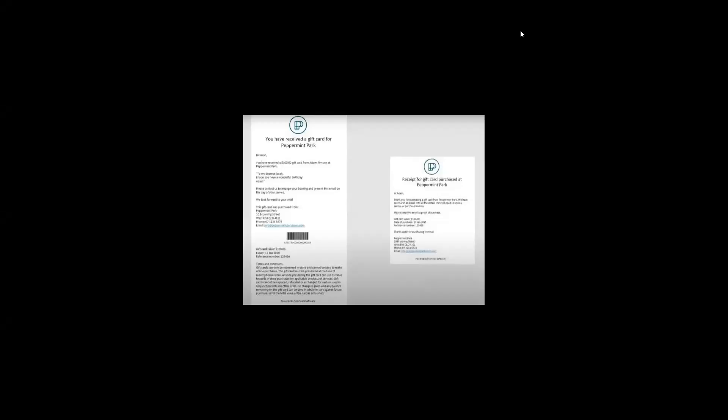To process an online gift card, you first need to be presented with the gift card. So your client may show you the online gift card on their mobile phone.